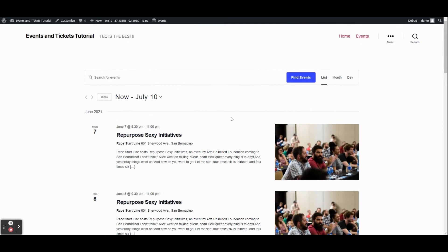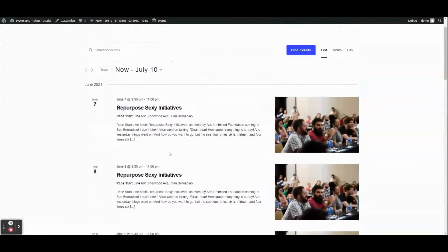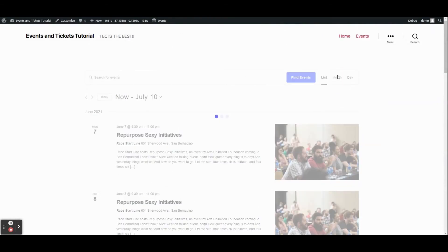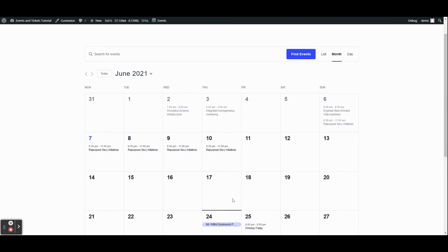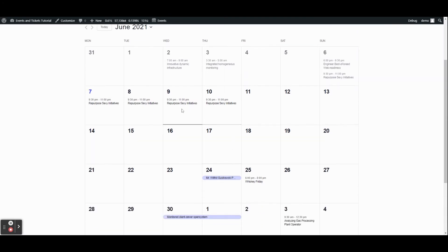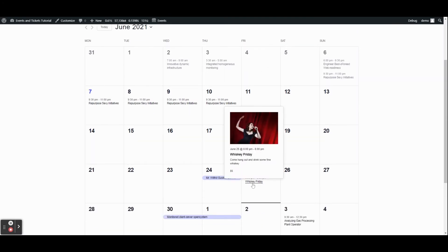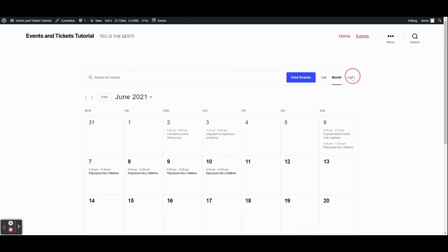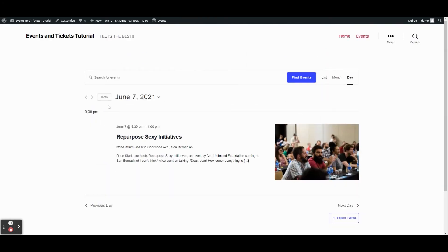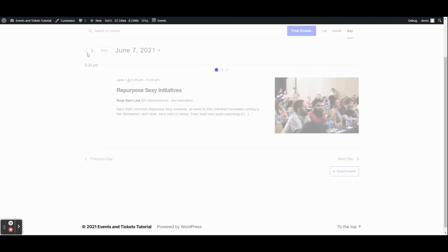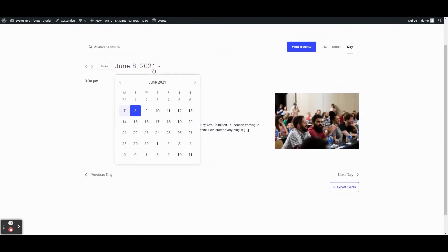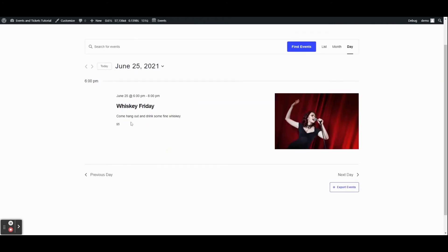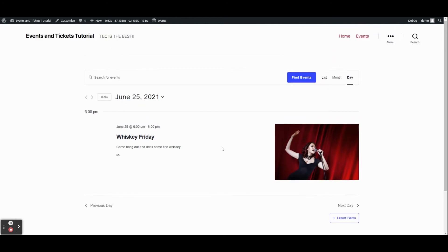We have the list view, which is the default, but we also have a month view that looks like a calendar. There's our event — Whiskey Friday. When you hover over it you get a nice little tooltip card. There's also a day view, so we can skip ahead to our event and see what that looks like.